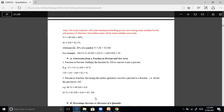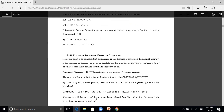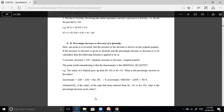To convert percent to fraction, divide the percent by 100. So 60% equals 60 by 100, that is 0.6. Then 65% is 65 divided by 100, that is 0.65. For percentage increase or decrease, one important point: the increase or decrease is always calculated on the original quantity.